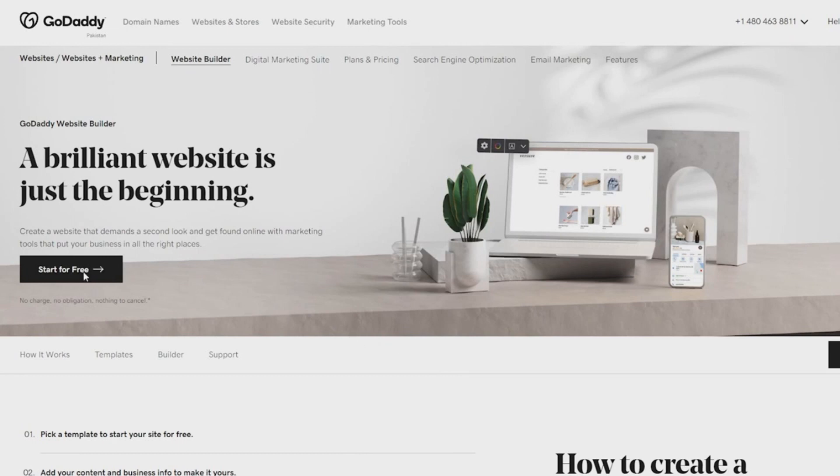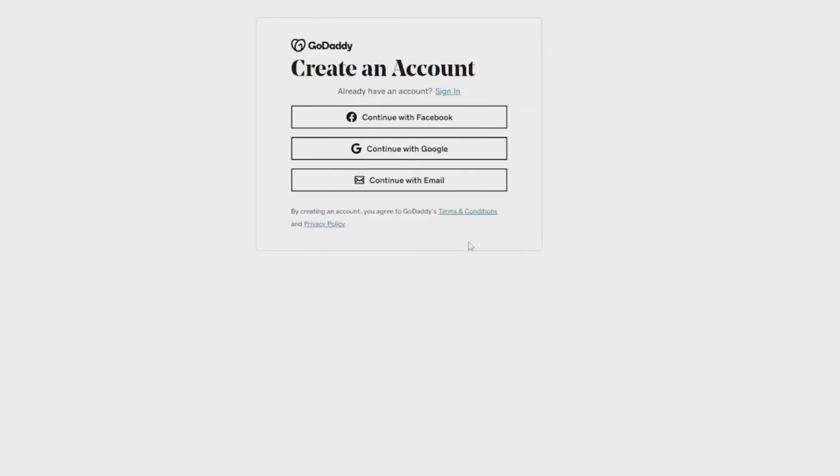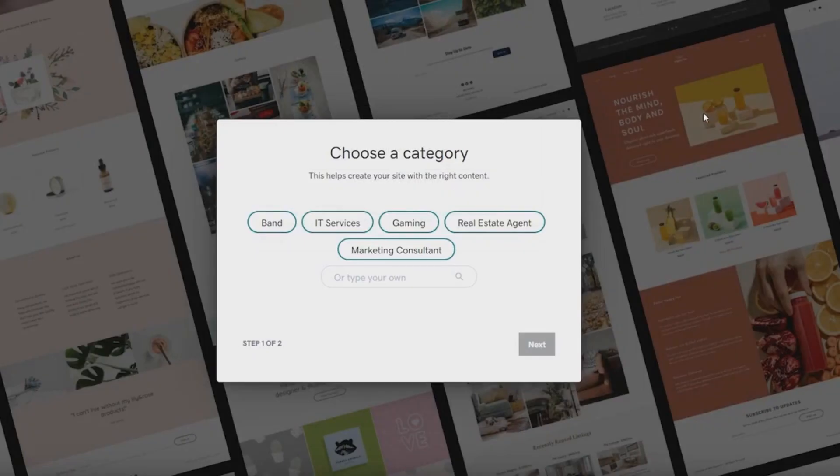Now from over here, click on start for free, and then after that wait for a couple of seconds and then that is going to basically take you over to this page. From over here, simply click on continue with Facebook, Google, or email depending upon how you want to sign up. And I'm going to catch you guys in just a second once I sign in myself.